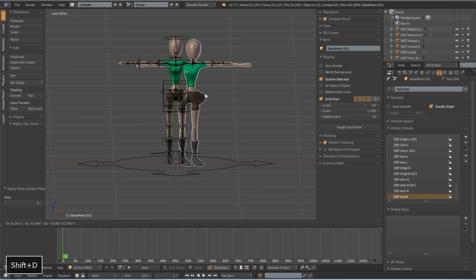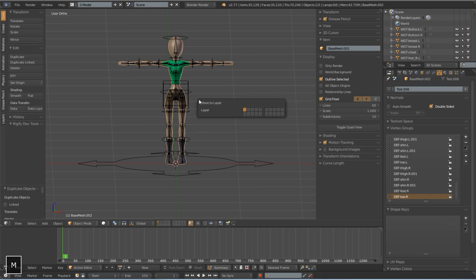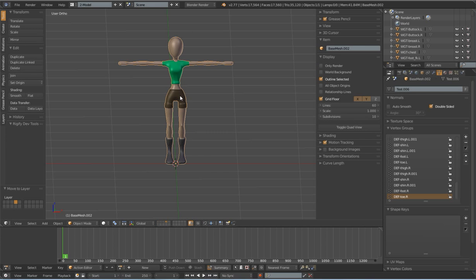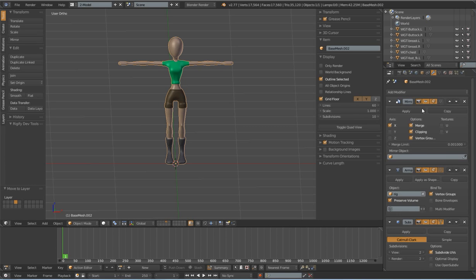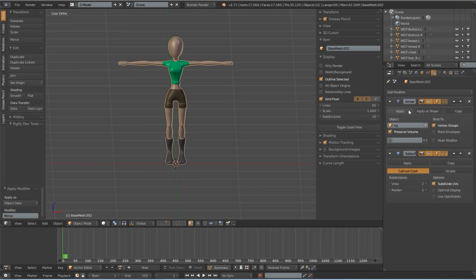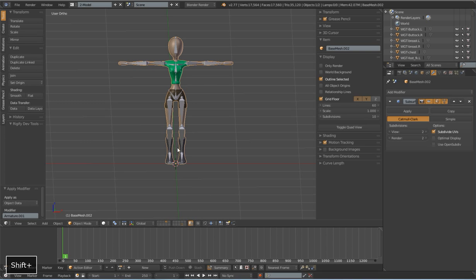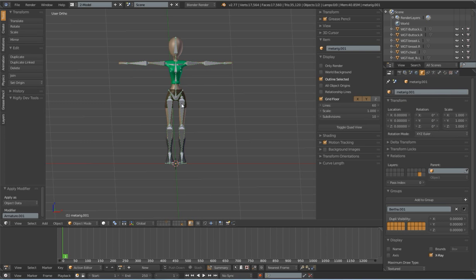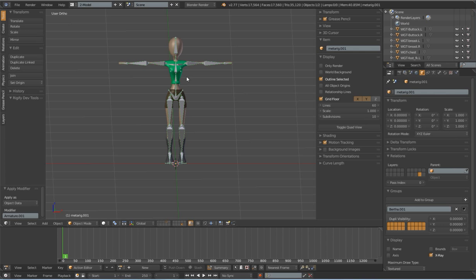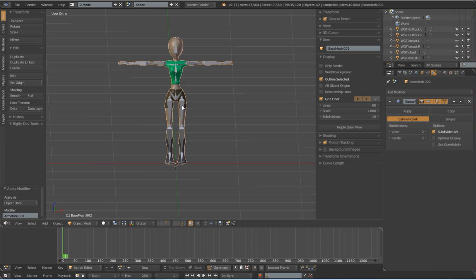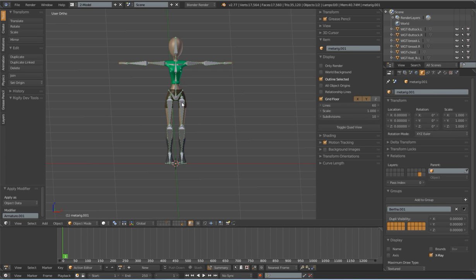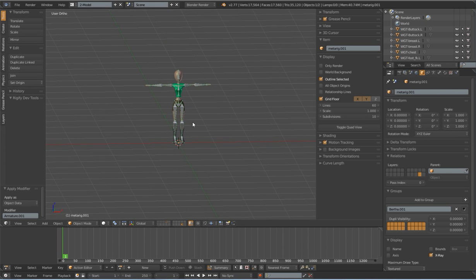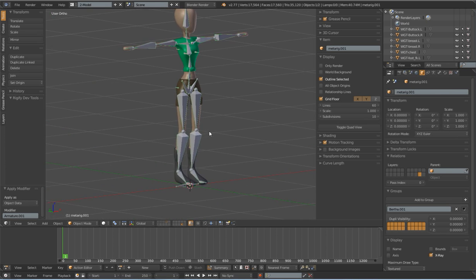Shift D to duplicate. Let's move it to layer 4. And apply the mirror and the armature modifier. And then like I said I'd make a group for her with this metarig as well and move it to another file. Adjust the metarig however I need it to, generate a new rig, and I would have two characters actually pretty quickly.